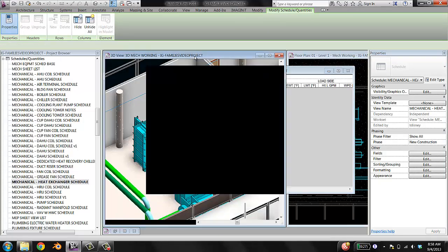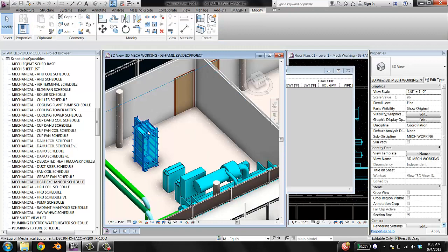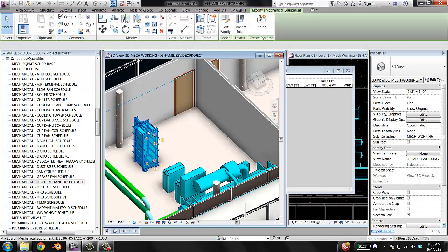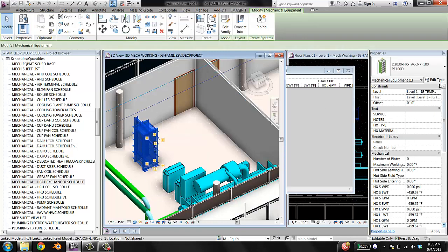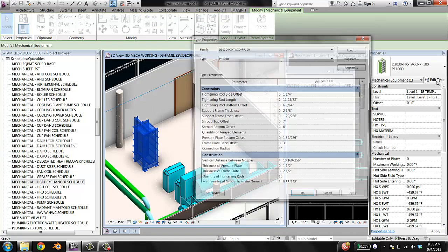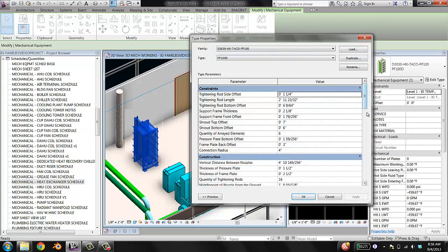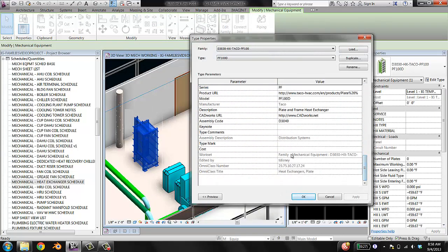Cancel out of that, go to our family, and hit Edit Type.